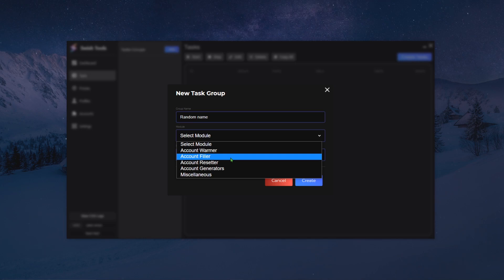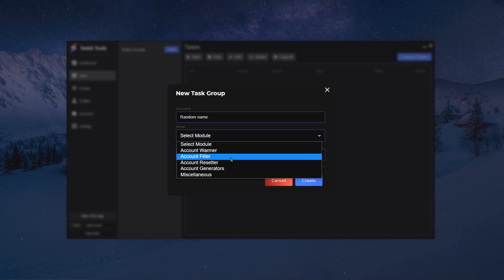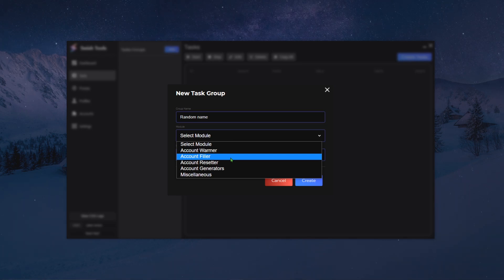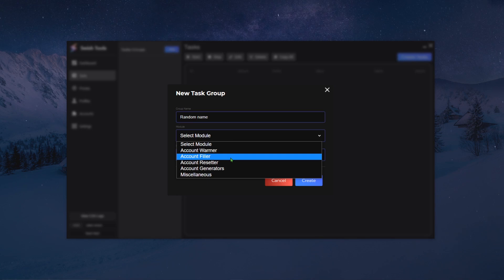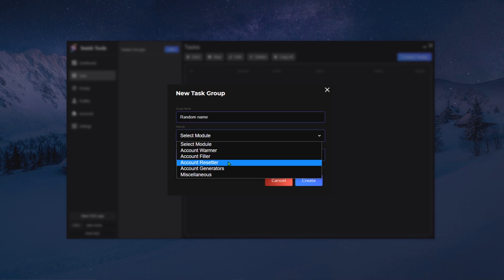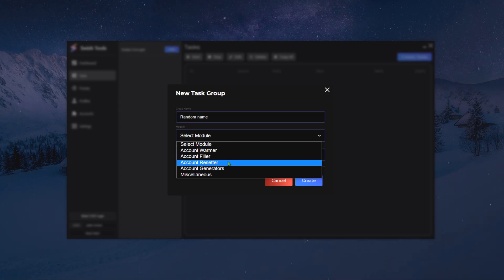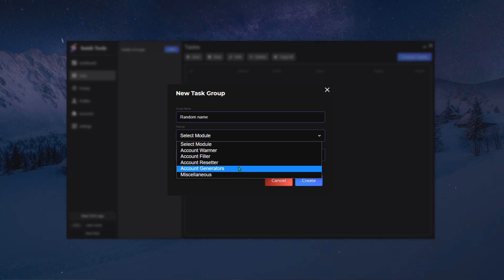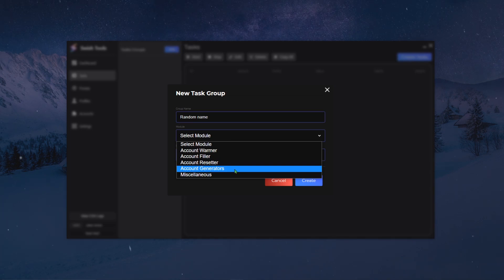Account filler will focus on filling the shipping and billing information into your accounts. Why do we do this? To simply save that extra two to three seconds during checkout, because your profiles and billings on your accounts are already filled. Account resetters will focus on simply resetting the password of your accounts, whether it be a Nike account reset or targets unlocking.